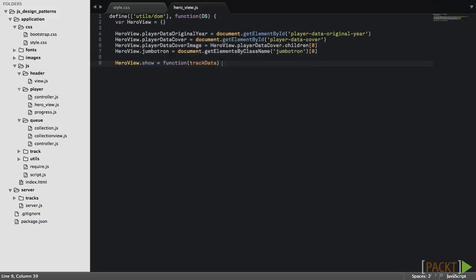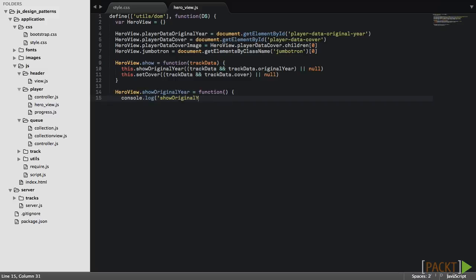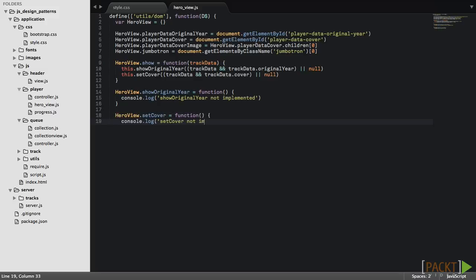Next we'll create the show method that will delegate to showOriginalYear and setCover. These two methods, showOriginalYear and setCover, will be empty. Adding logic to these methods will be the task of subclassed objects.